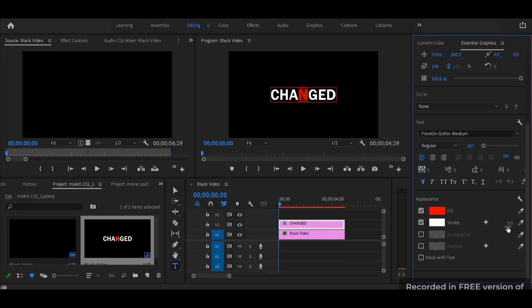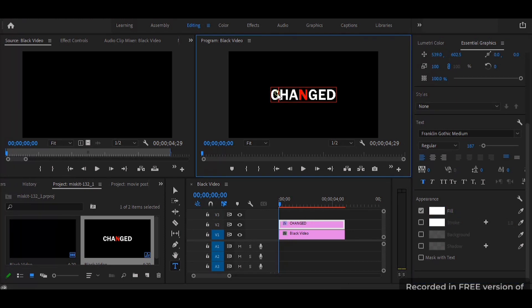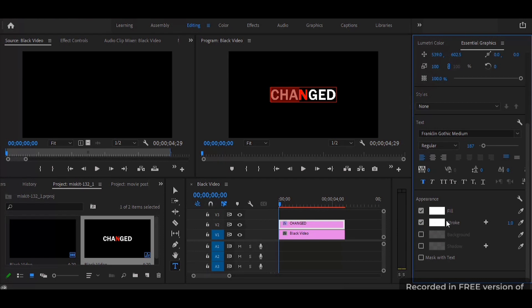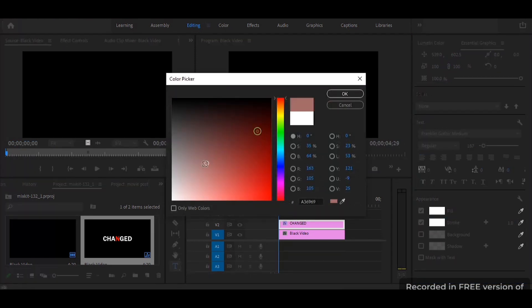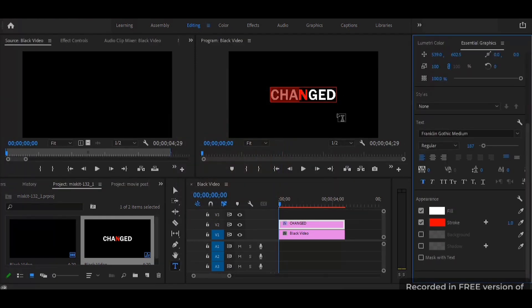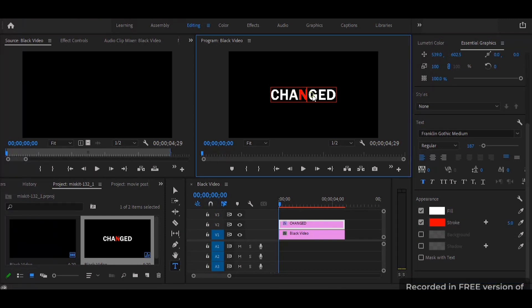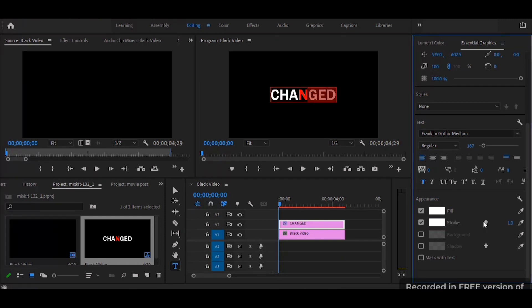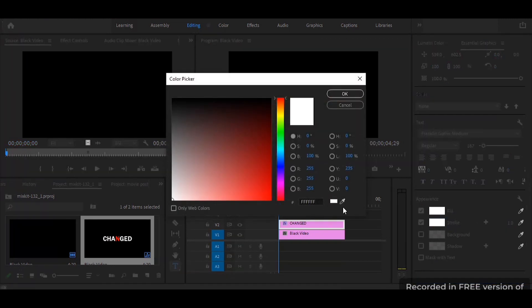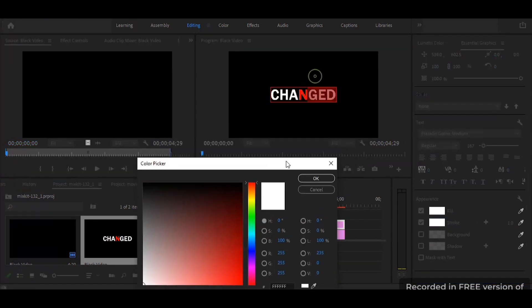And then I highlight the first two letters, change that fill color to white and the stroke to red, stroke still 5. And the last three letters, the fill color is already white so I just change the stroke to red and that's it.